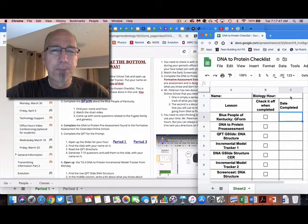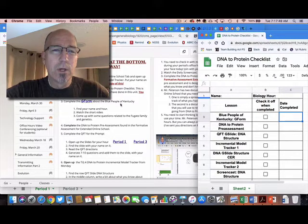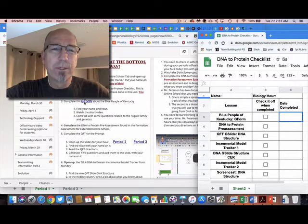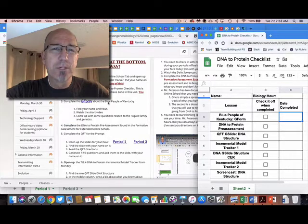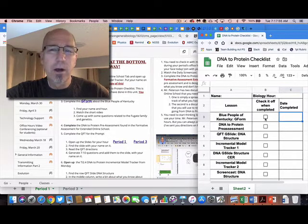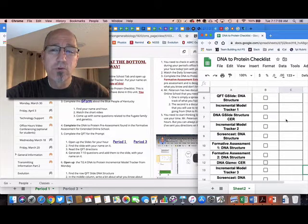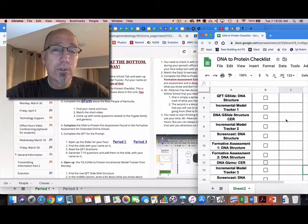Right, so I go over here—number three, complete the Google form about the blue people of Kentucky. I'm gonna check that off and say that I did that on whenever. So you just keep scrolling down this checklist, and notice that there's a pattern to things.